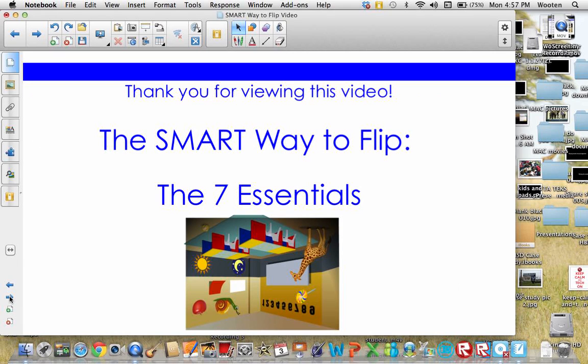Thank you so much for viewing this video and we do hope to see you in our session, The Smart Way to Flip. In that session, we'll be glad to share with you some specific smart products that will help you to flip your classroom — basically what we call the seven essentials for the smart way to flip.